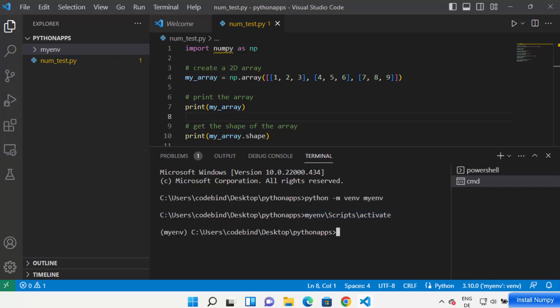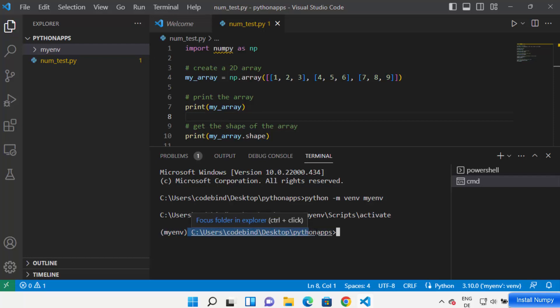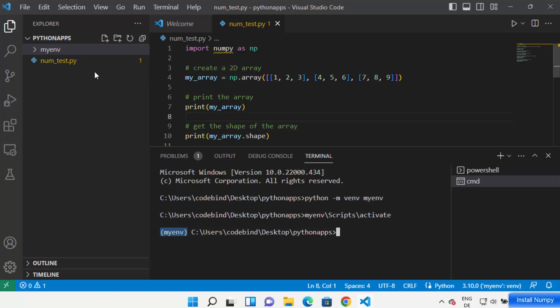Let's run this without .bat — press Enter and your environment is activated. You'll know it's activated because you'll see 'my_n' in parentheses before the command path. Once you see your environment name before the folder path, that means it's been activated.